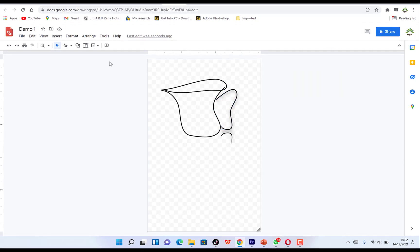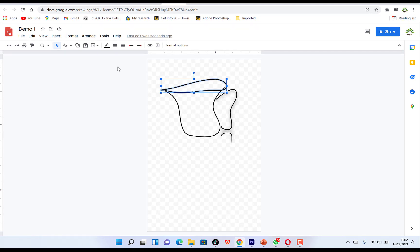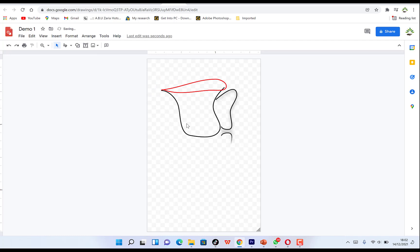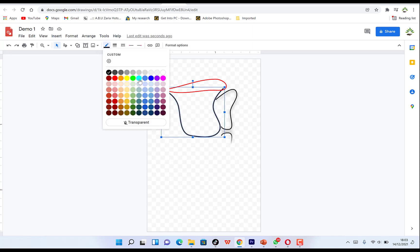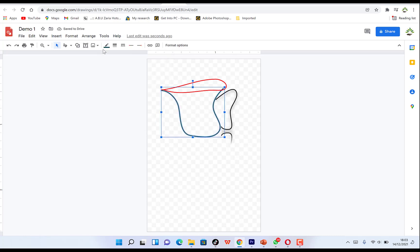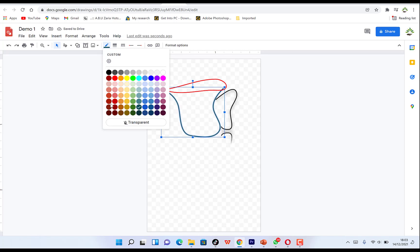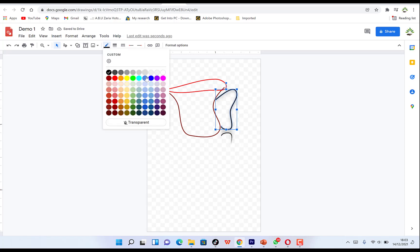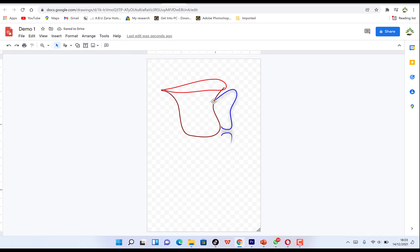Now let's add color to the cup. You can select each part and use the color options to insert a color. For example, we can make one part red, another part dark red, and another part blue. You can see the cup starting to take shape with different colors.